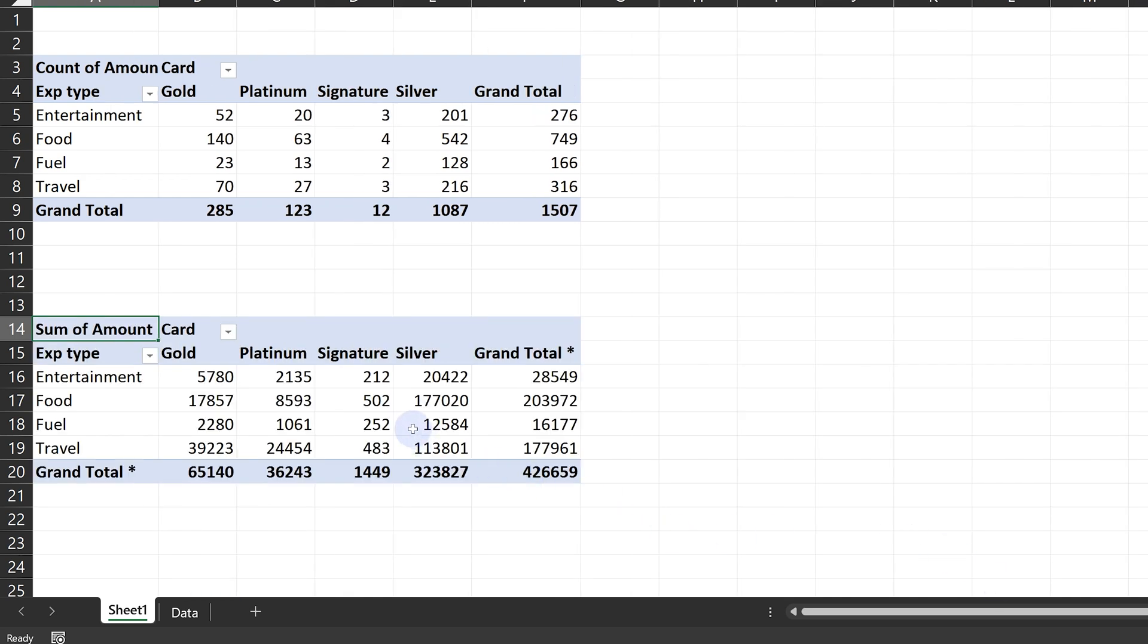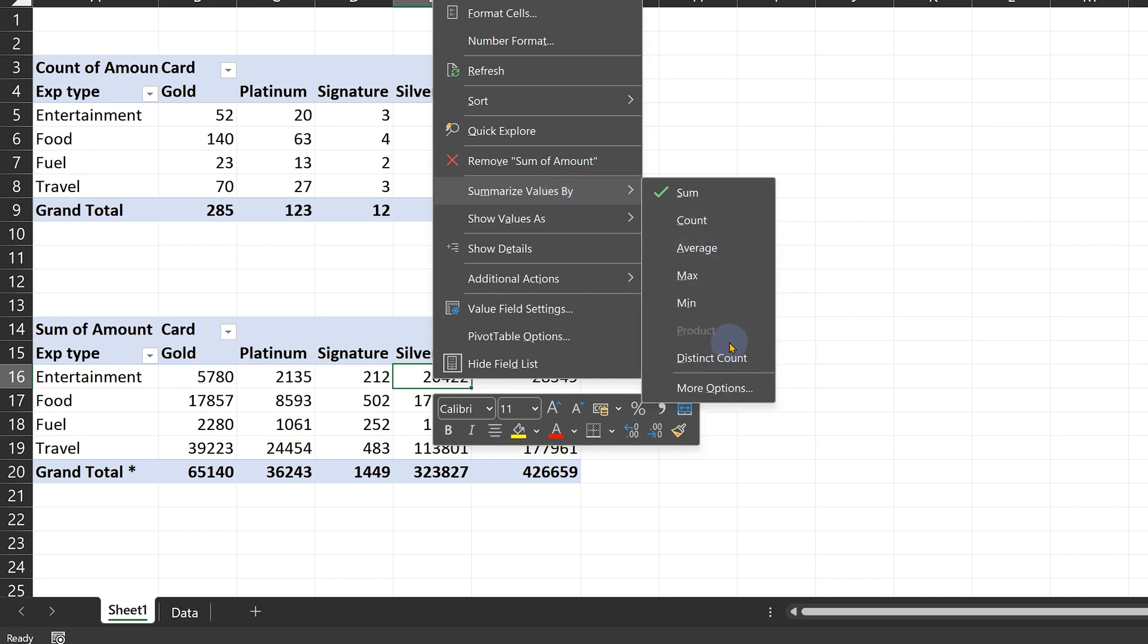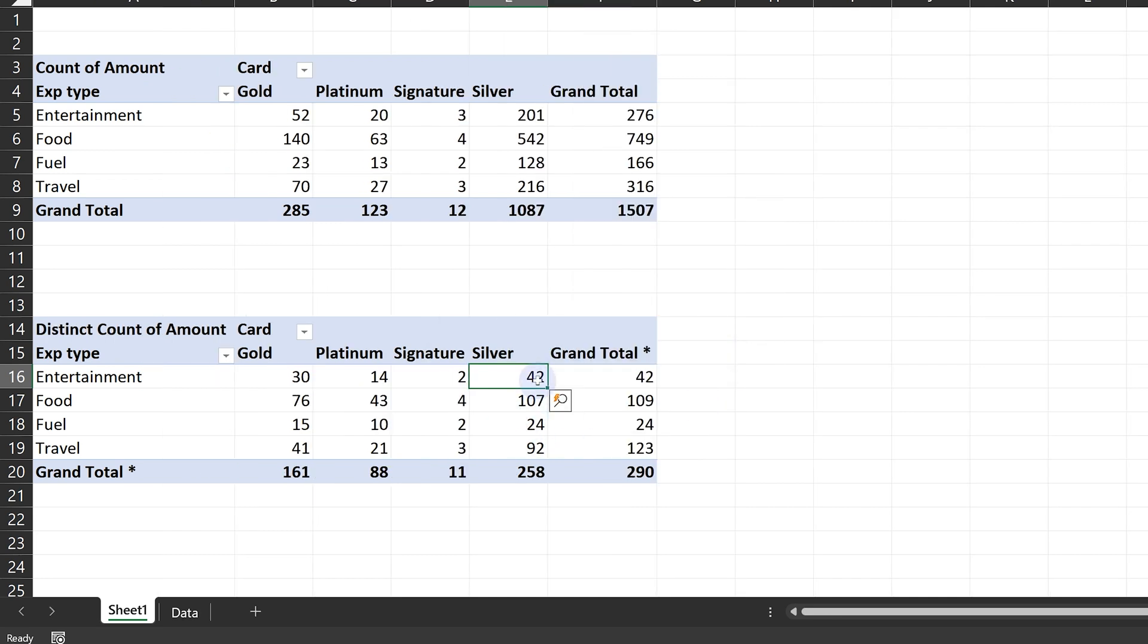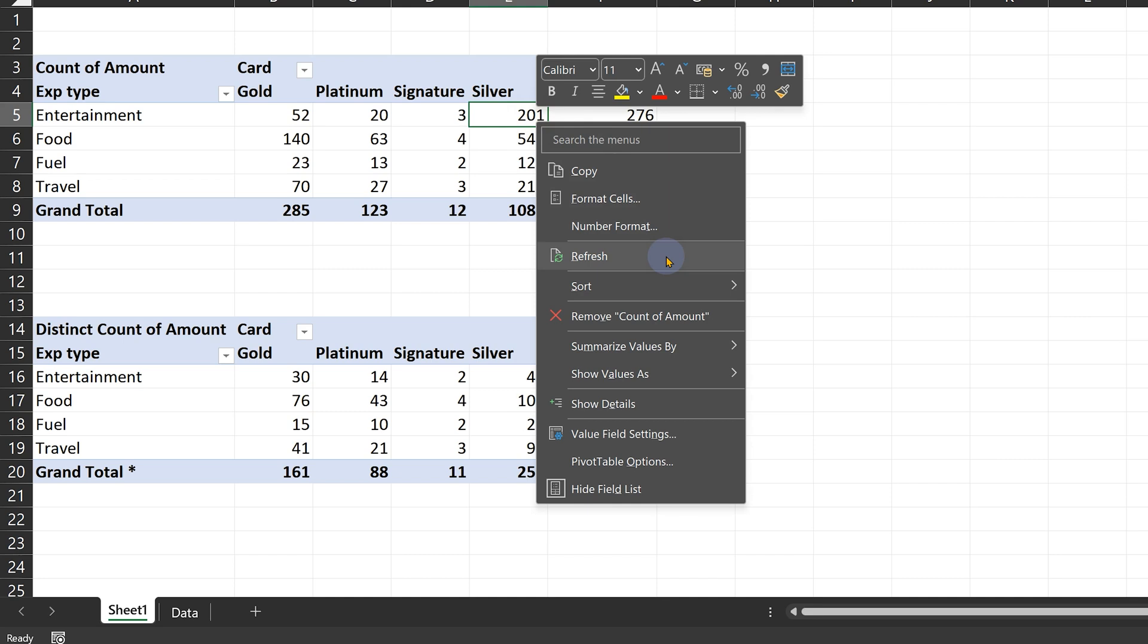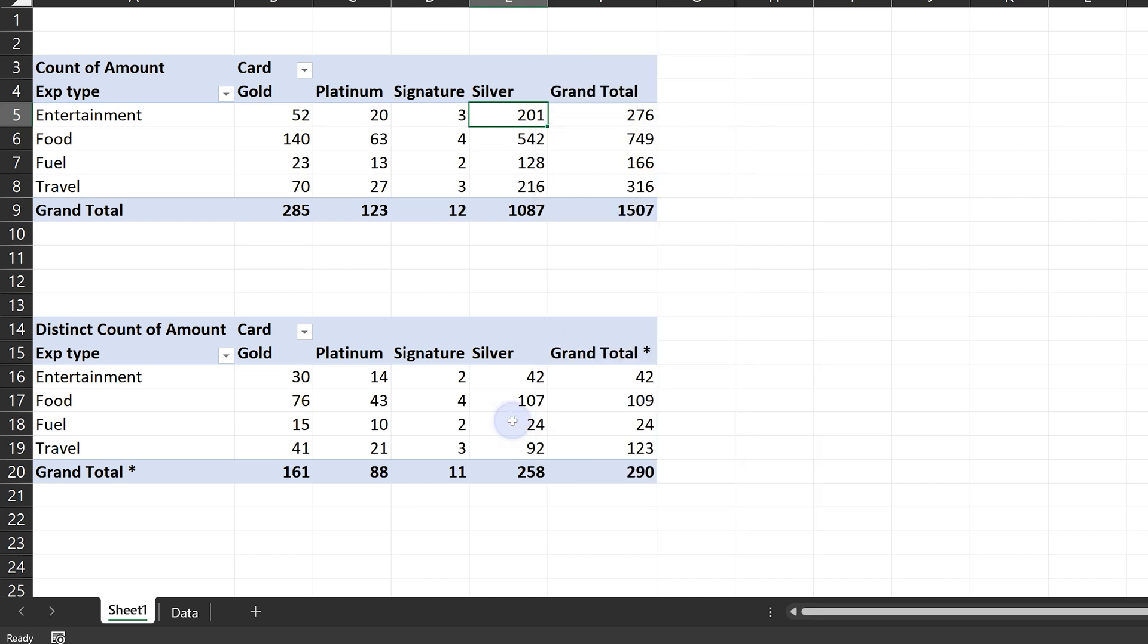Now I want distinct count. So if I go to Summarize Value By now, distinct count is available here. Distinct count is not available here. Why is this happening? Because this pivot table was created based on data and data model.